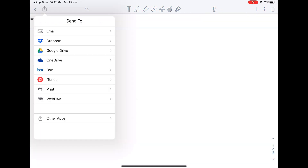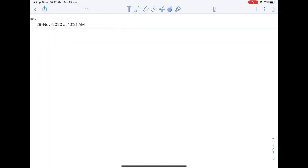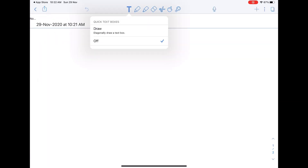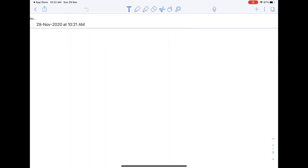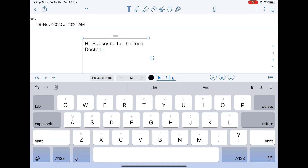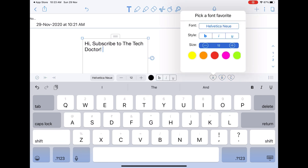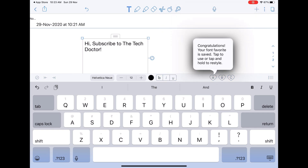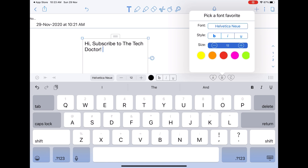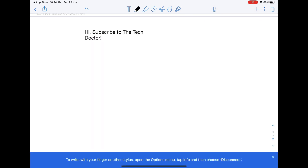On the top left there is a button to share your documents. After that there is the editing toolbar. We can click on the T to add text, and we can draw diagonally to add a text box. Just above the keyboard you will see three options to save your font favourites. You can change the font, the size, and the colour, and have it ready when you need it urgently. This is a good feature — I have not seen it in any of the other apps I have used.